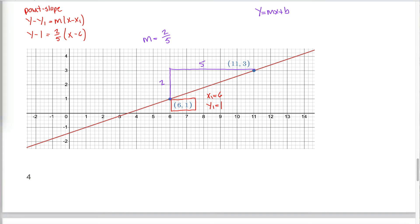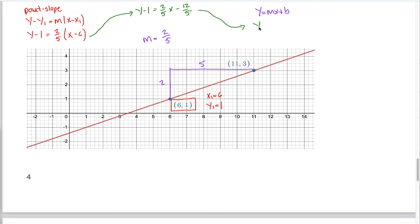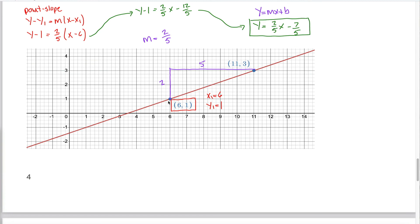To convert to slope-intercept form, I distribute the two-fifths: y minus 1 equals two-fifths x minus twelve-fifths. Adding 1 to both sides: y equals two-fifths x minus twelve-fifths plus five-fifths, which gives y equals two-fifths x minus seven-fifths. I can verify on the graph — the slope looks like rise of 2 over run of 5, and the y-intercept looks like negative 7 fifths, or about negative 1.4.